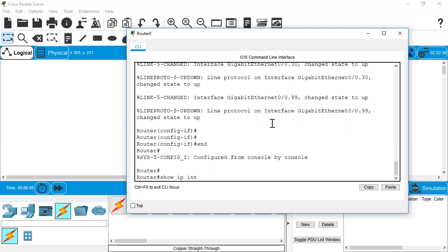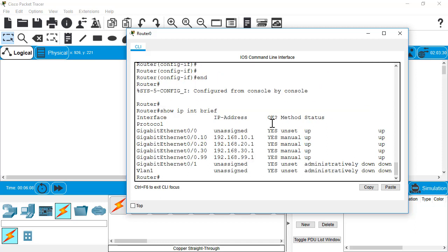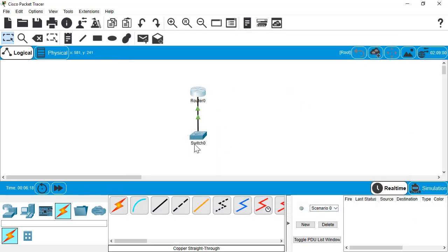Let's do a show IP interface brief to make sure that all those are up and we have the correct IP assigned on each one. So that would be the bare minimum config you would need on your router to do inter-VLAN routing.